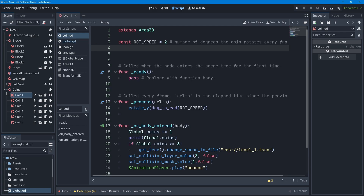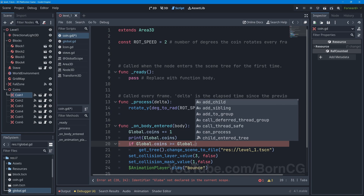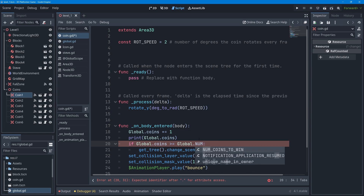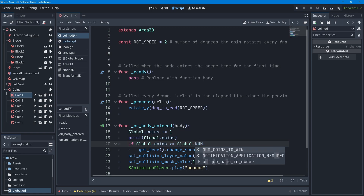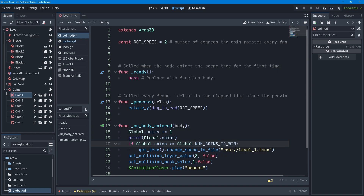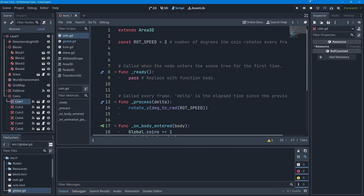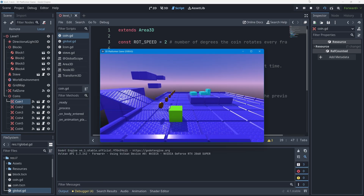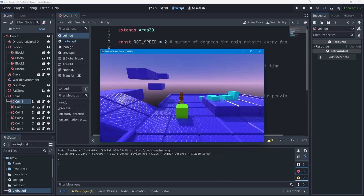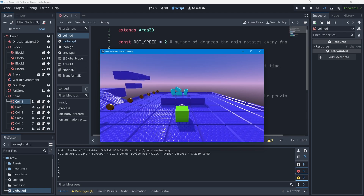Back in the coin script, I update the if condition to read `if Global.coins >= Global.num_coins_to_win:` — autocomplete suggests the correct constant name. I press Ctrl+S to save, run Level 1, collect all six coins, and win the game.